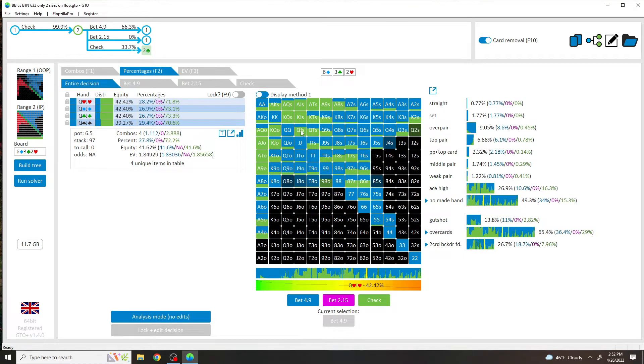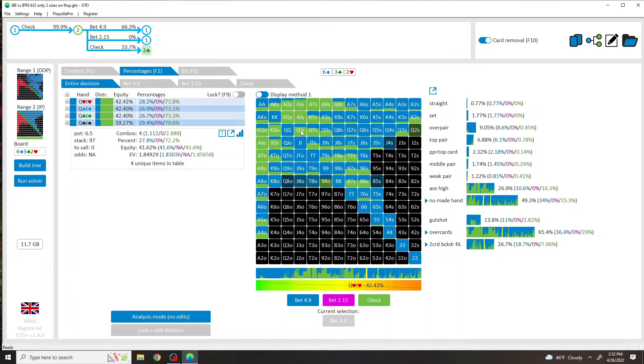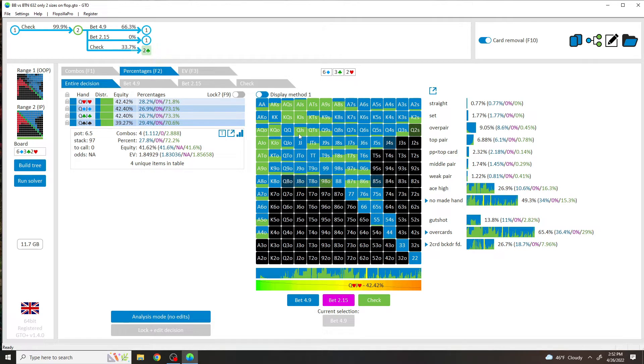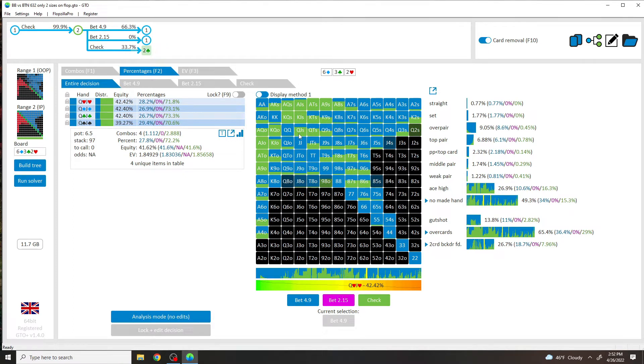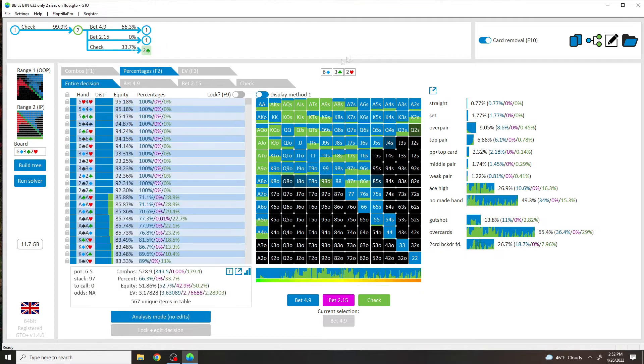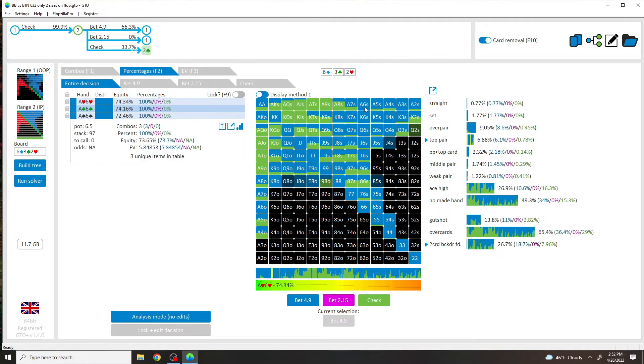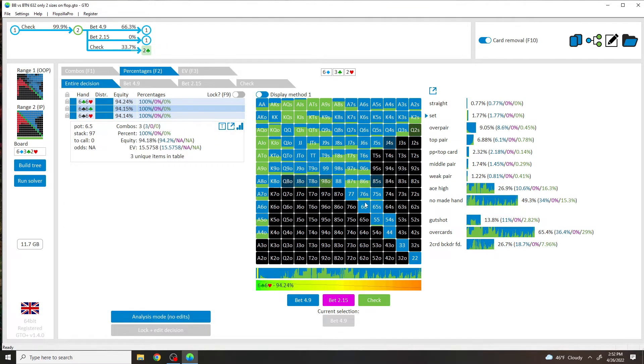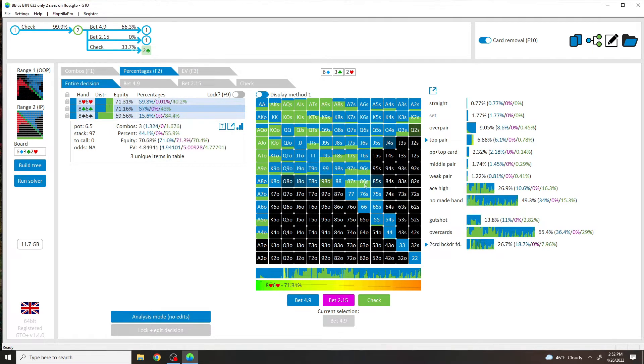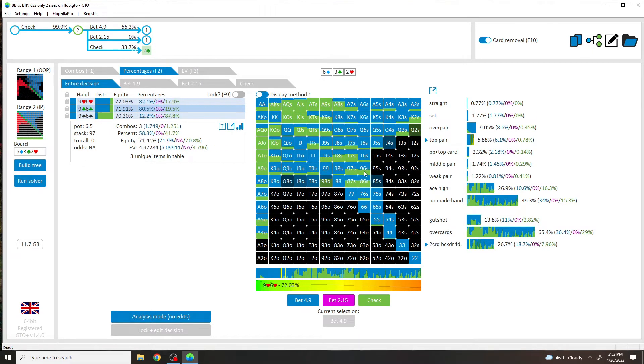These have some draw equity to Queen-Jack over pairs and maybe backdoor flush draws if we're discounting the Queen-Jack of Spades combination. And then you see what your Sixes are doing, which is top pair. Your Sixes are, besides Eight-Six, and we could get into Eight-Six and Nine-Six because I actually thought this was extremely interesting.